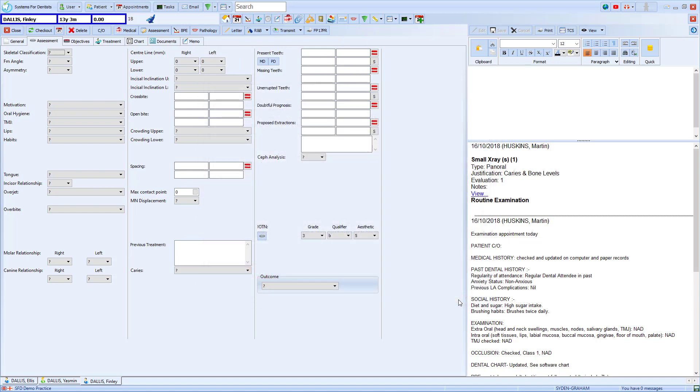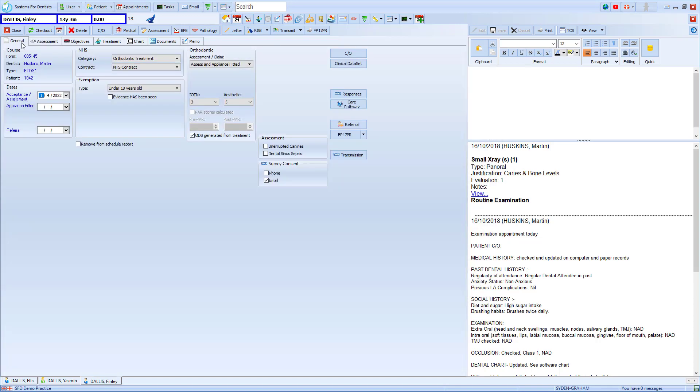With this selected we go back to the general tab and in the orthodontic section you'll see that the IOTN is already selected for us. What this means is if we've completed our assessment in full the IOTN is already selected for us and we just have to choose from the assessment and claim drop-down.